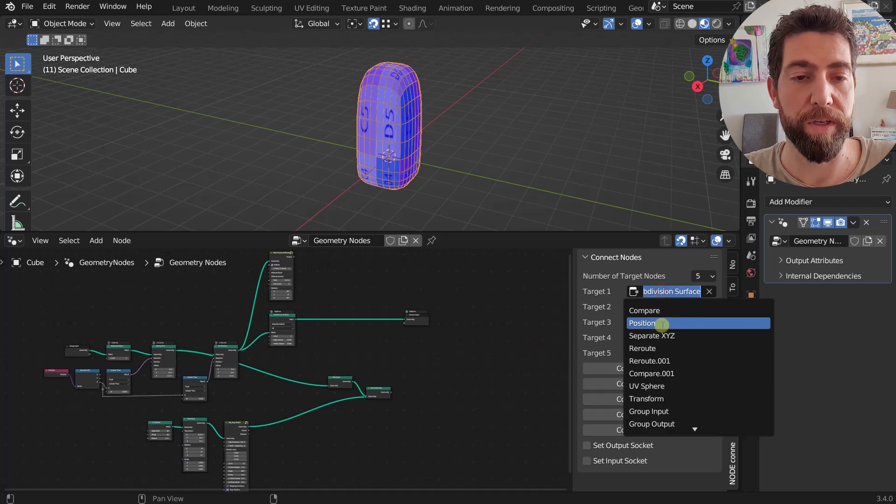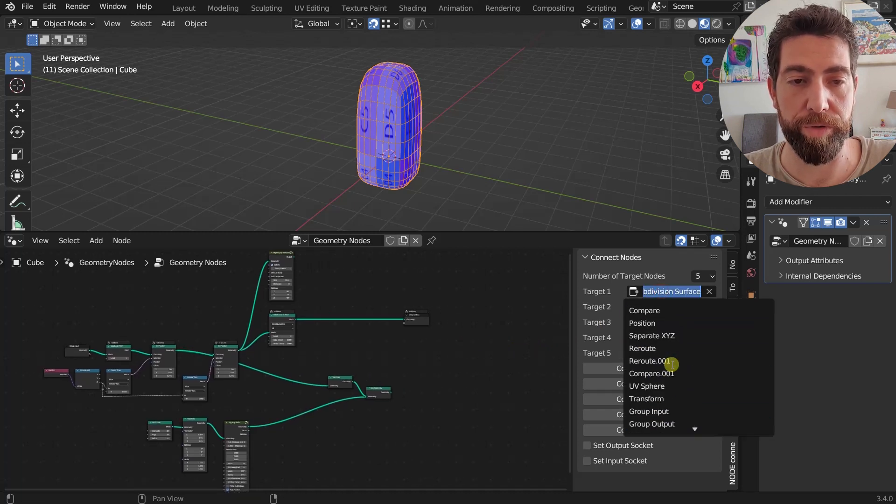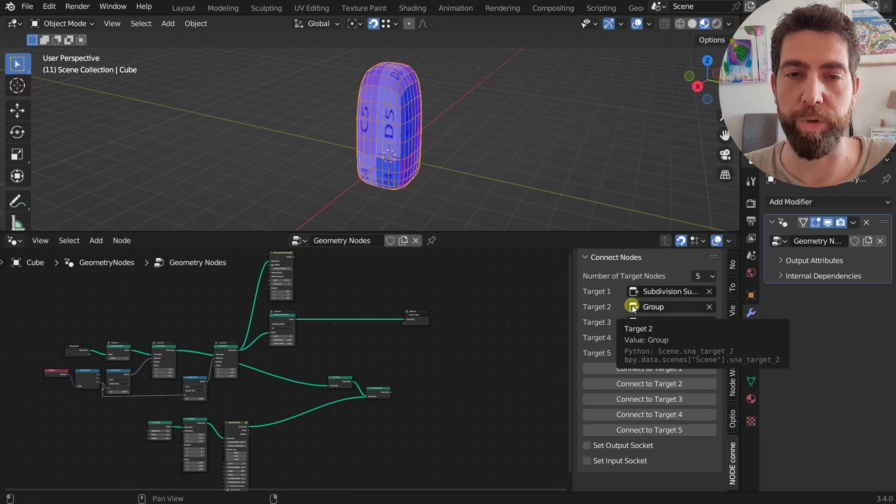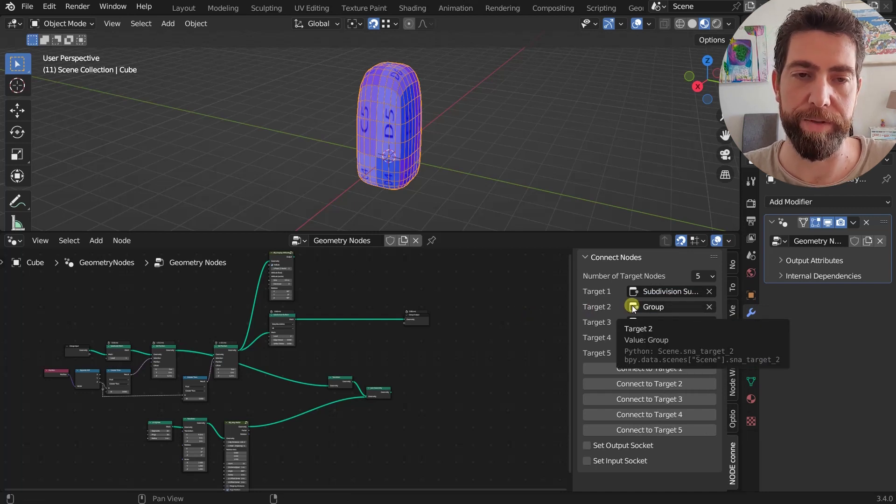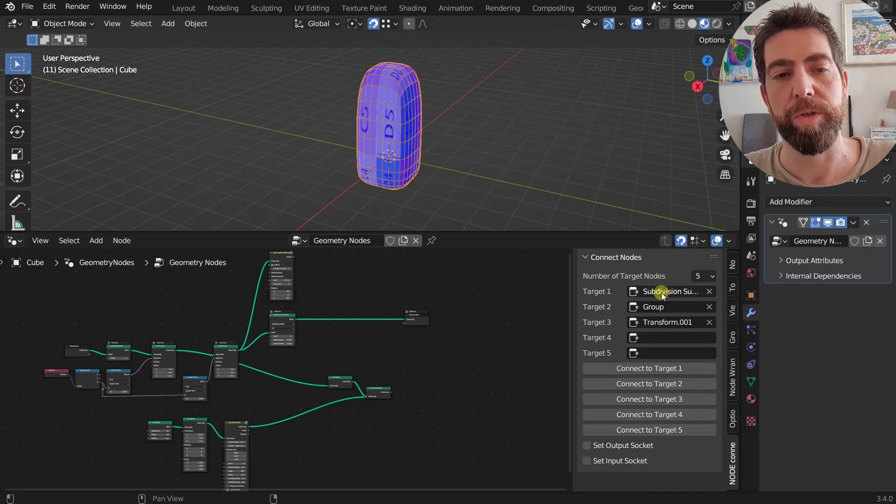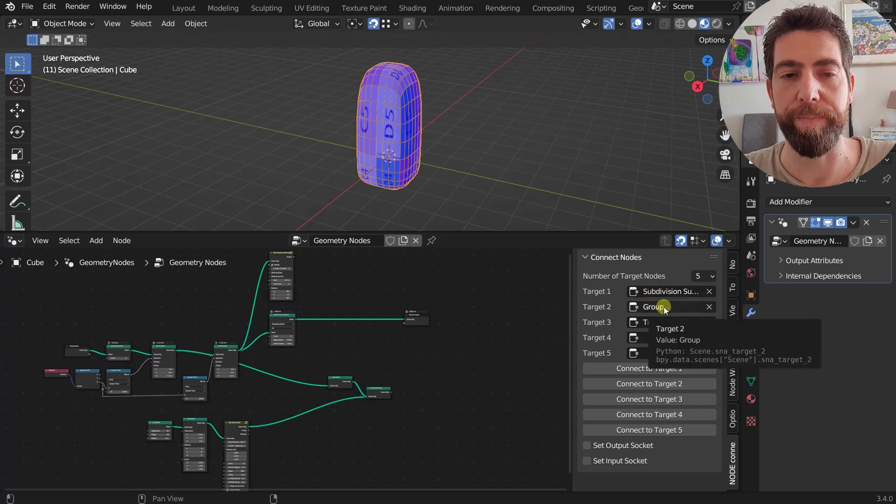You can do it from a list of all the nodes in your node tree, which is not very easy to do when you have like hundreds and hundreds of nodes. But still it's useful to at least see it here once it's chosen.